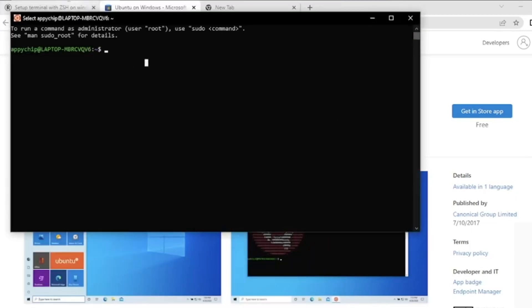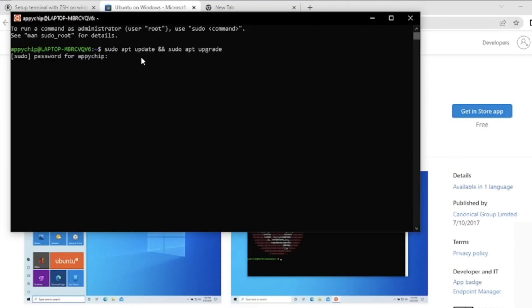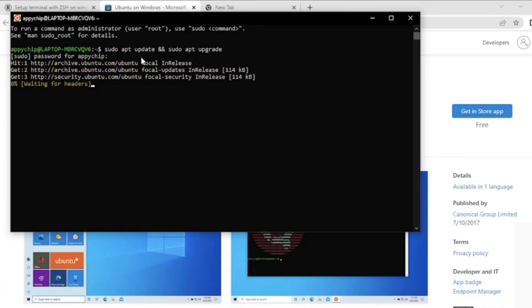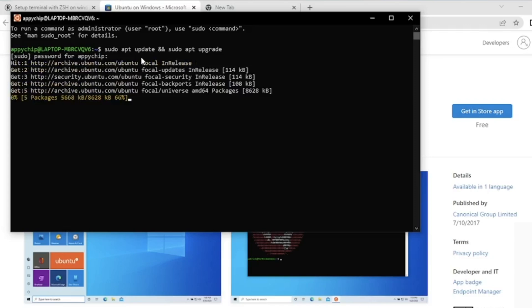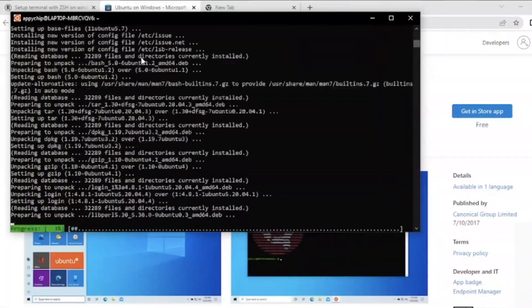You can run all Linux commands here. Simply search for Ubuntu in the Windows search bar and it will open. Now the next thing is to install ZSH. First of all, let us update the packages — run the command 'sudo apt update' and 'sudo apt upgrade.' This will ask you for your password, which you just created. This might take some time to download and upgrade packages.